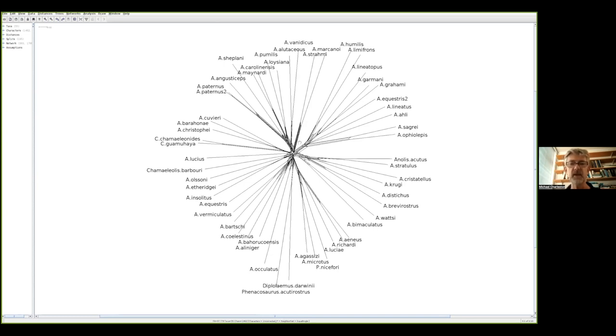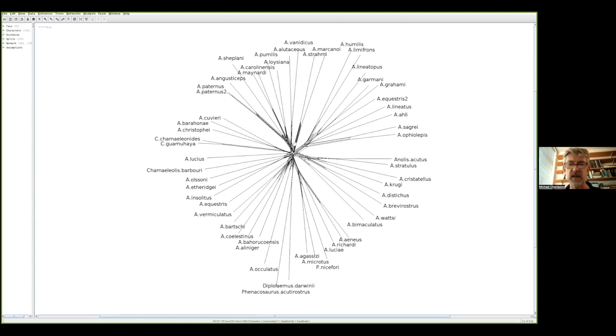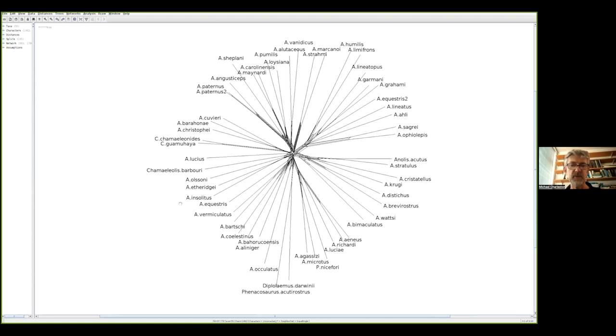I've loaded the alignment file into SplitsTree4 and this is the first figure that I've got. You might be wondering what is that big mess in the middle? We're definitely going to cover lots of details about what that is, but to start with you can see the taxon names around the outside. This is an unrooted structure similar to the circular tree layouts that we saw before.